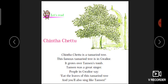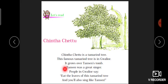Next کچھ lines ہیں Chinta Chetu کے بارے میں۔ 'Chinta Chetu is a tamarind tree' — یہ ایک امیلی کا پیڑ ہے۔ 'This famous tamarind tree is in Gwalior'۔ 'It grows over Tansen's tomb' — Tansen کی قبر پر یہ اگا ہوا ہے۔ 'Tansen was a great singer' — Tansen اکبر کے دور میں ایک مشہور گلوکار تھے۔ Tansen اکبر کے نورتنوں میں سے ایک تھے — آپ نے بیربل کا نام تو سنا ہی ہوگا، ایسے ہی Tansen بھی تھے۔